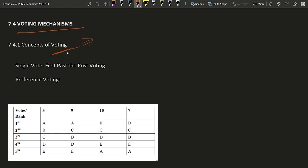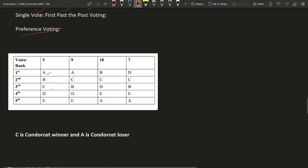There are many types of voting: either single vote, where the result will be first past the post, or preference voting, where voters give their preferences or ranking to the candidates. Suppose there are five candidates A, B, C, D, E and many voters with preferences ranked first through fifth. In this case, five voters choose A as first preference, B as second, C as third, and so on. Nine voters choose A as first, C as second, B as third.